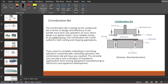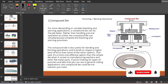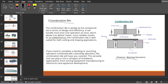Next is the combination die. It is very similar to the compound die in terms of design and efficiency, but it can handle more than one operation at once, delivering faster and more reliable results. A combination die is well suited for cutting and shaping applications — meaning cutting and forming operations. We can carry out drawing and blanking operations here. Blanking comes under cutting, whereas drawing comes under forming. The compound die was suitable only for two different cutting operations, while the combination die handles forming and cutting together.